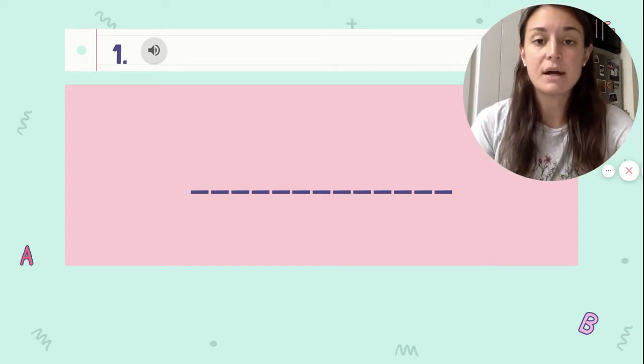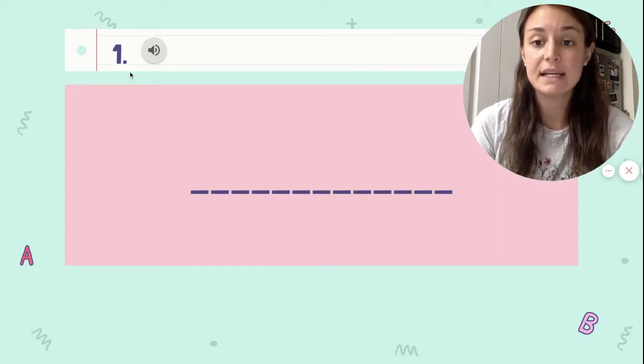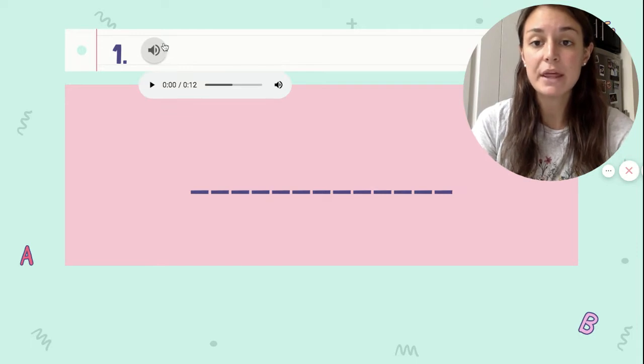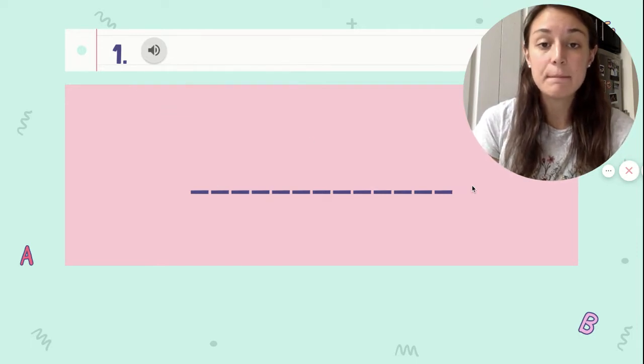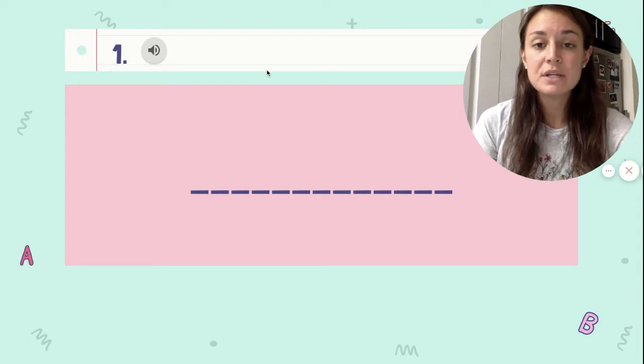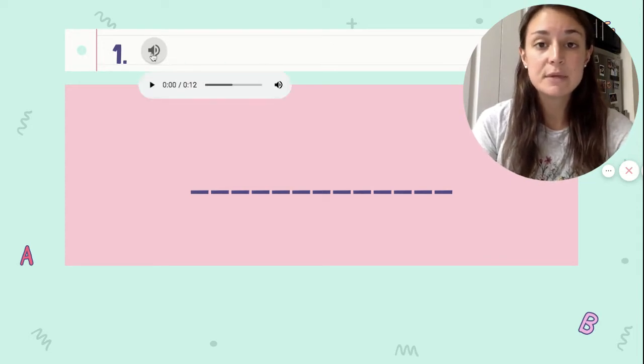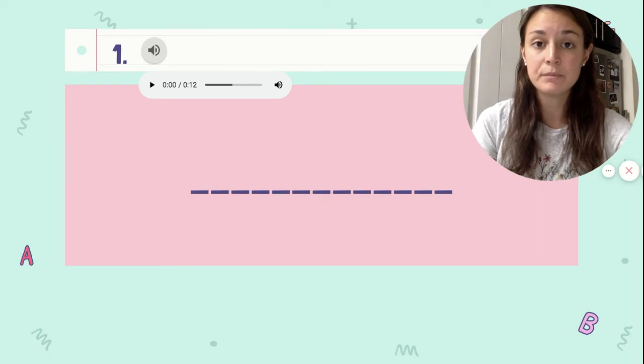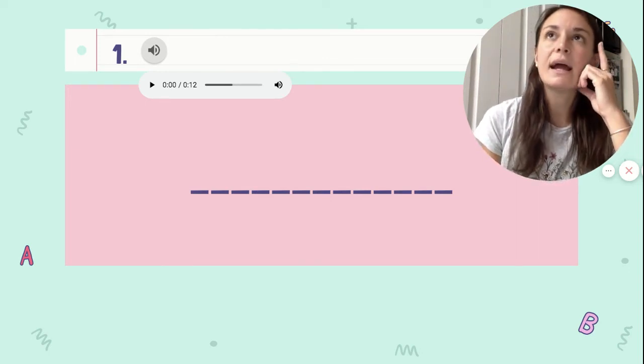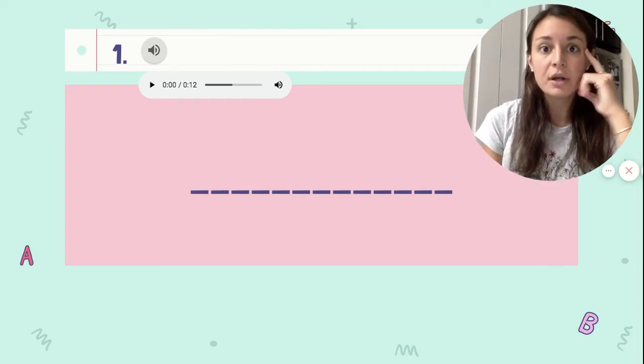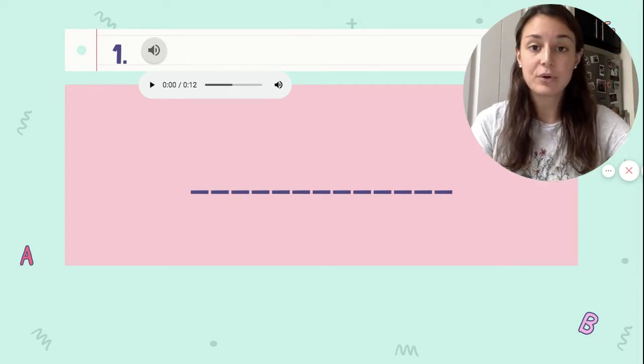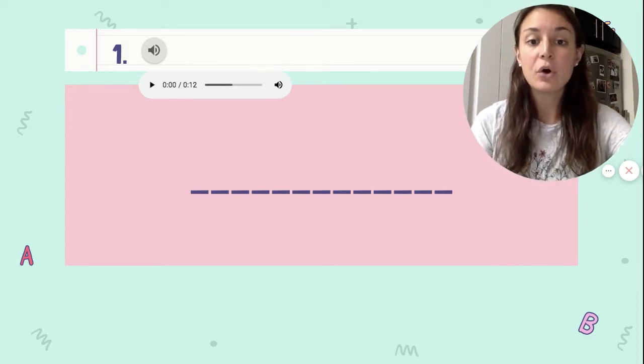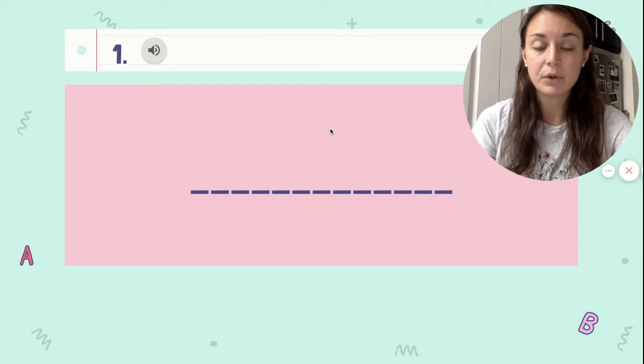On each slide, you're going to see a number with a little speaker button and then a box with lines. What you need to do is you need to click on the speaker button to hear me read the word to you. Then your job is to think, how do I spell this word? Well, first you're going to tap it out and then you're going to either write it on your paper or type it in the box.